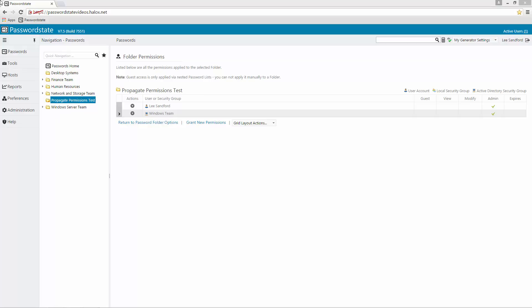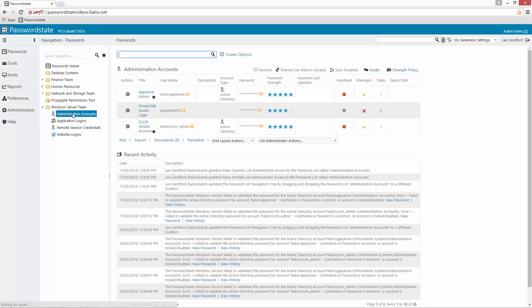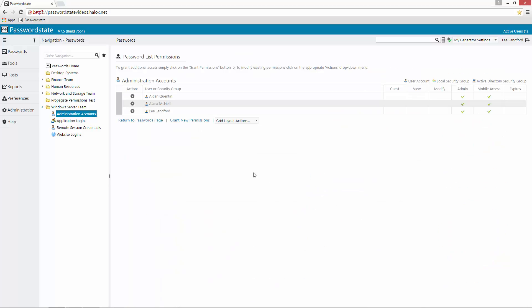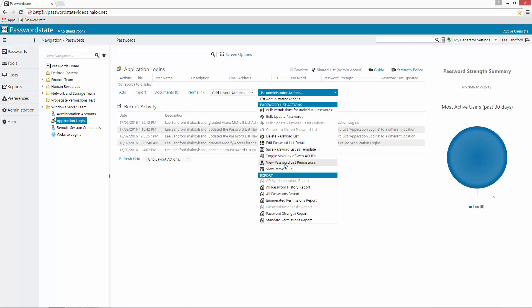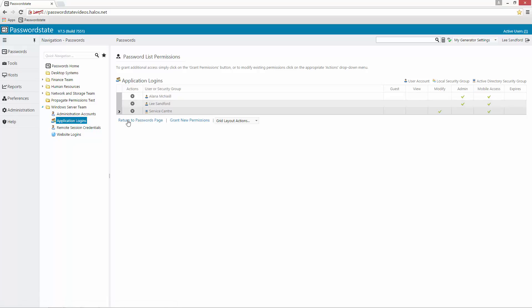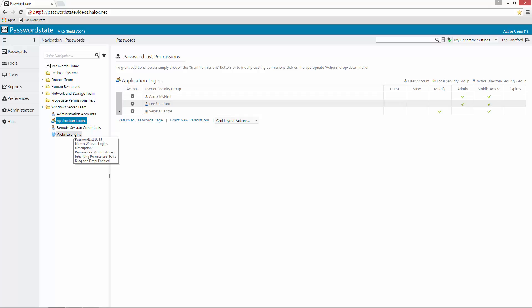If you have an existing folder structure already with some password lists in it, you can also convert it to the Propagate Permissions model. In my example here, I've got the Windows Server Team with four different password lists underneath it. It's not currently propagating, but I'll have a quick look to show you the permissions set on these password lists. This one has Aiden, Alana and Lee; Application Logins has Alana and Lee and the whole Service Center; and Remote Session Credentials and Website Logins simply has Lee Sanford only.